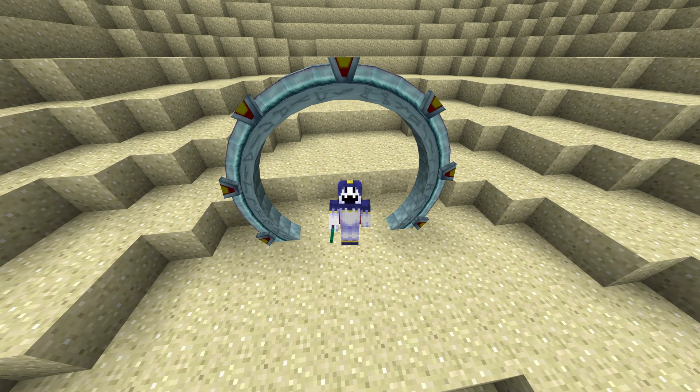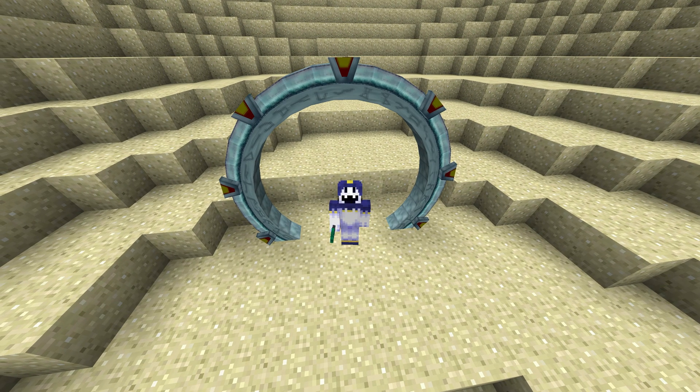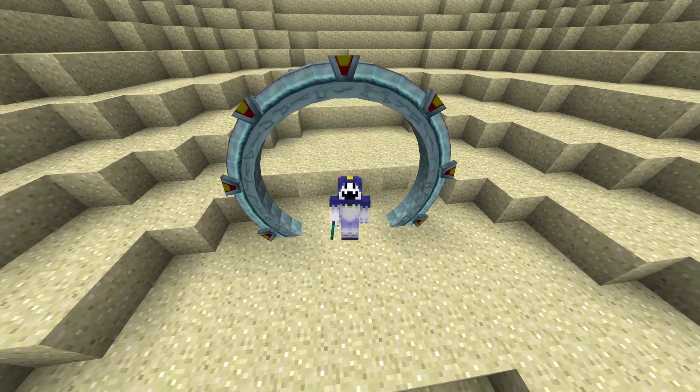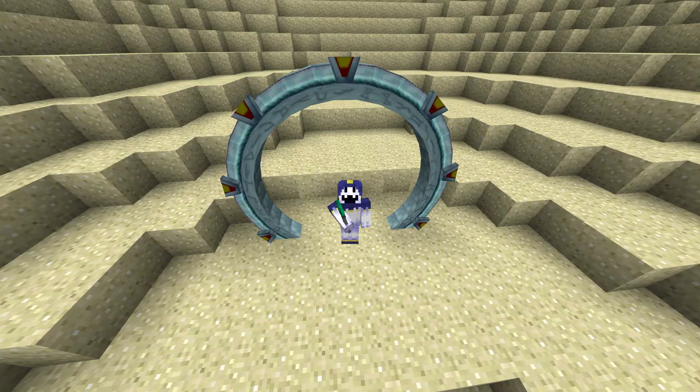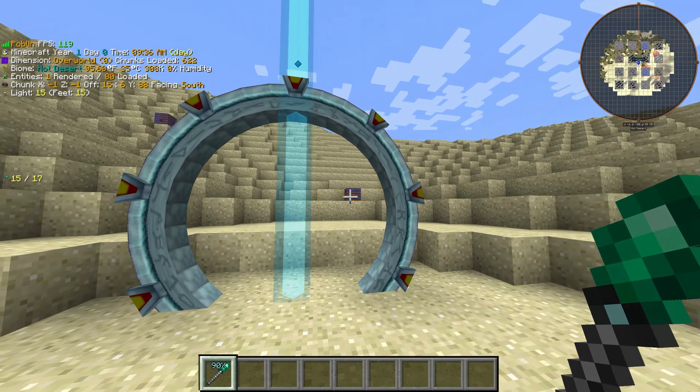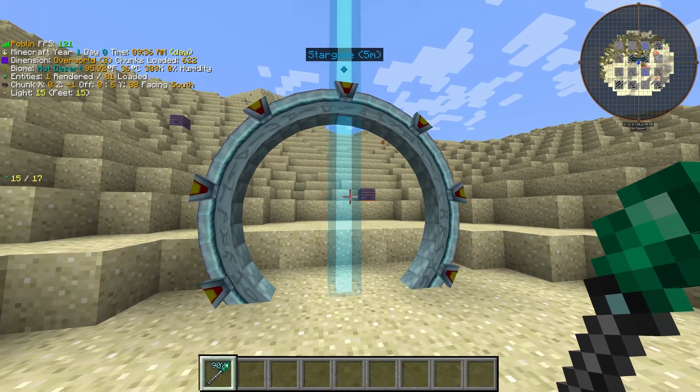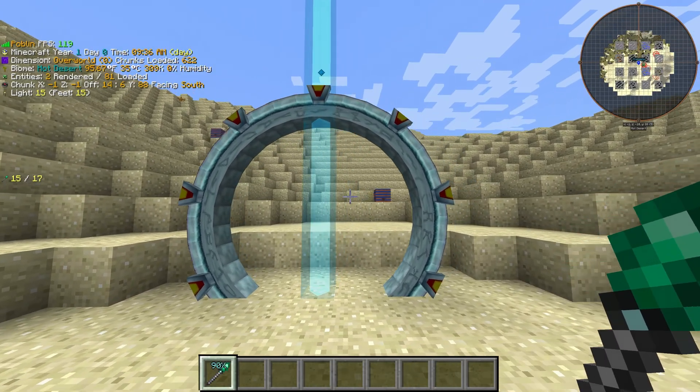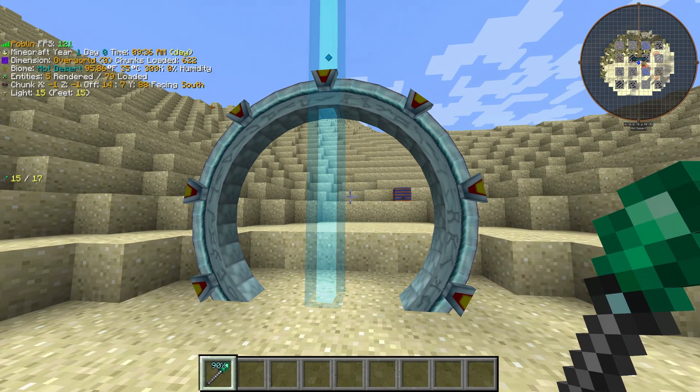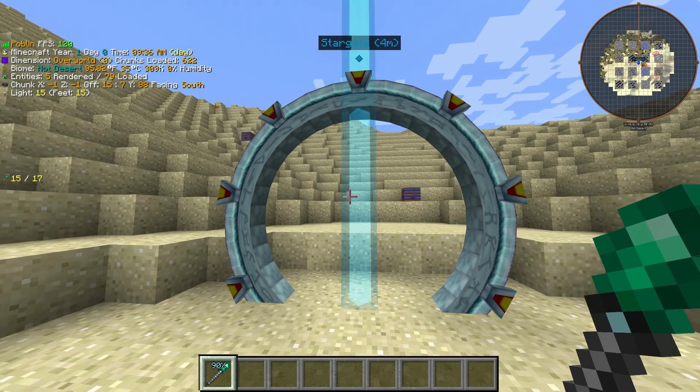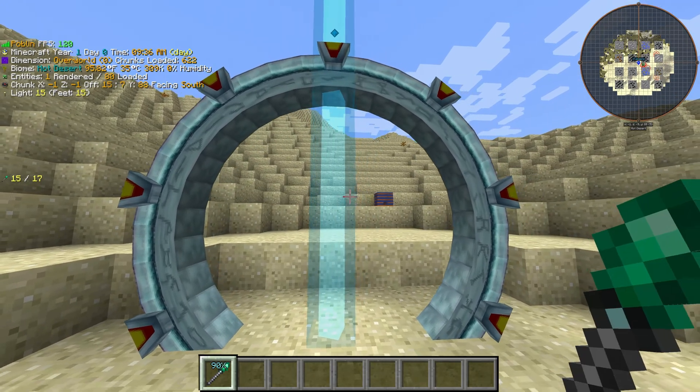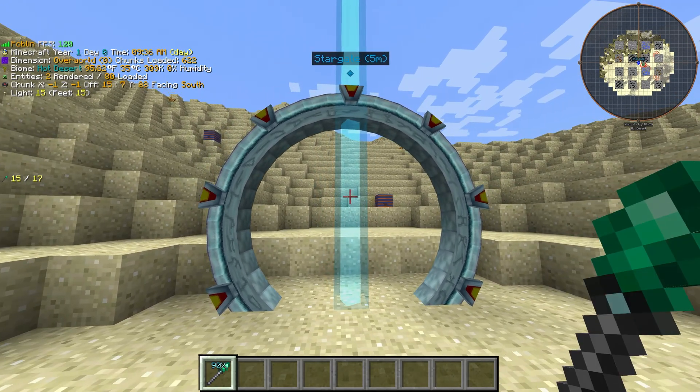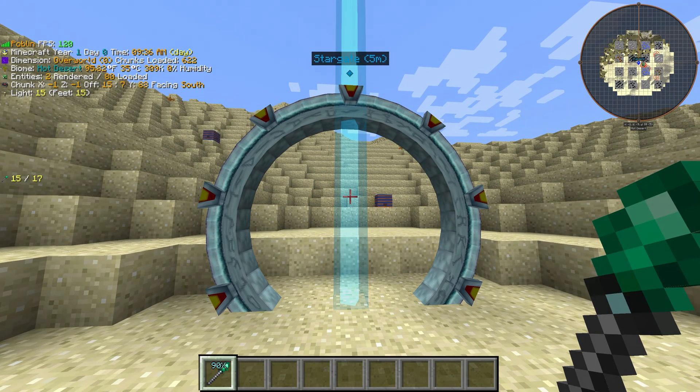Let me show you how you can move your Greg Technic Horizon single-player world into a server. So this is my little world, we have a Stargate, and I'm going to move it to a server. You can check out my video how to create a GTNH server in the description.